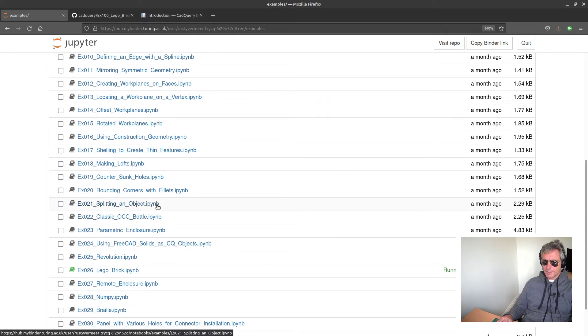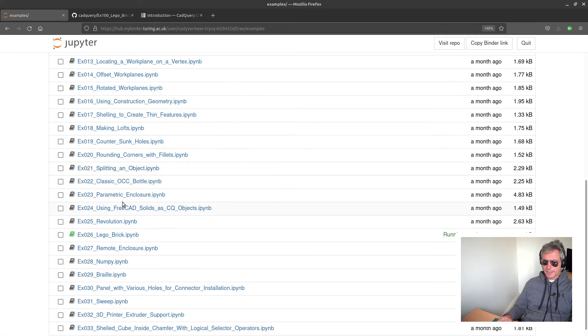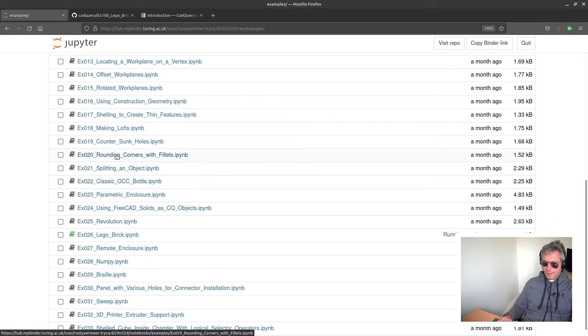These are actually Jupyter Notebook models, so you can actually test these out in Jupyter as well. So yeah - rounded corners with fillets, countersink holes, Lego brick.